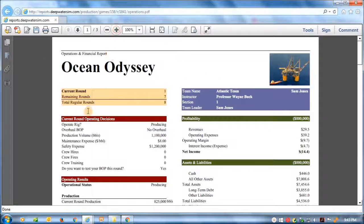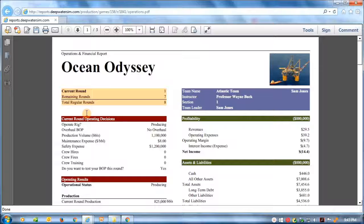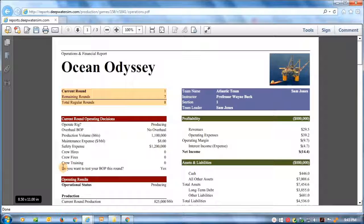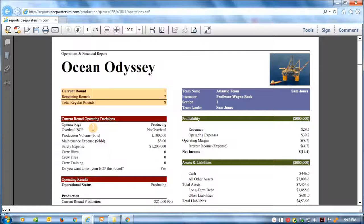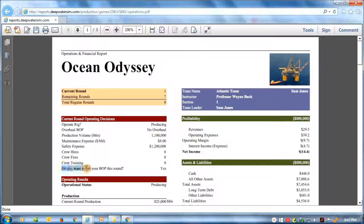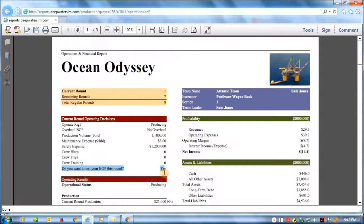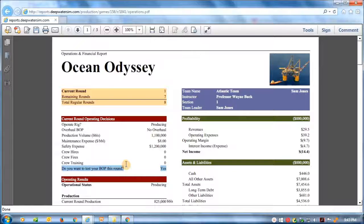So here's the report for Sam Jones, and we can see here, under current round operating decisions, that he did indeed decide to test his BOP preventer.